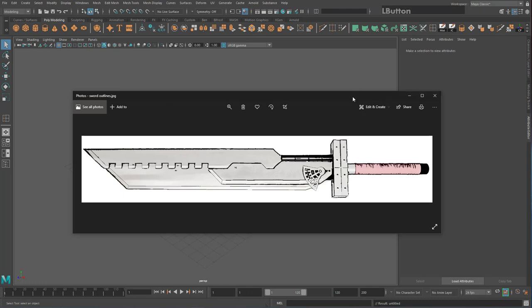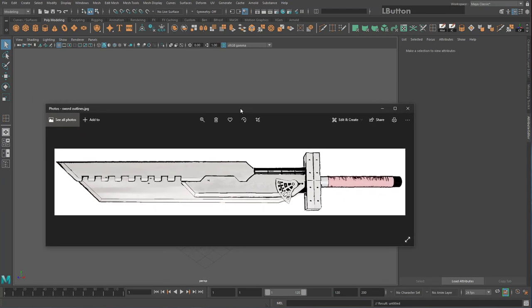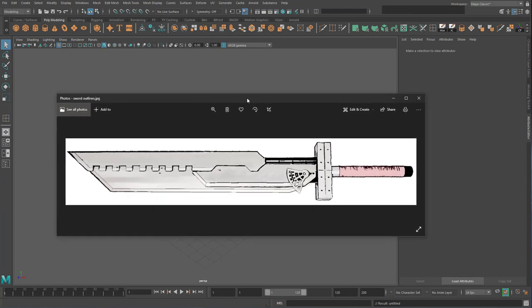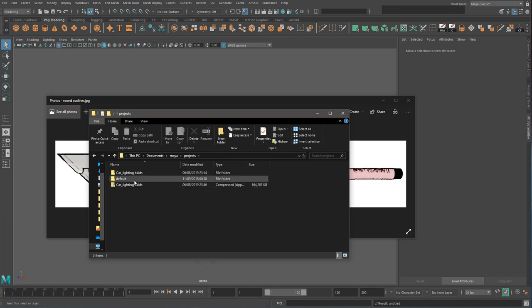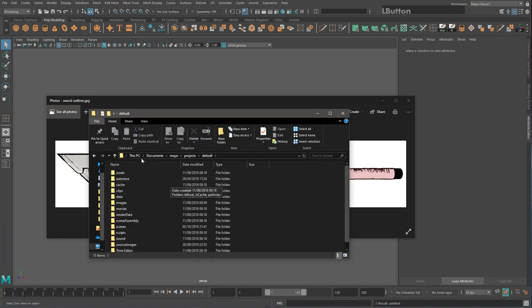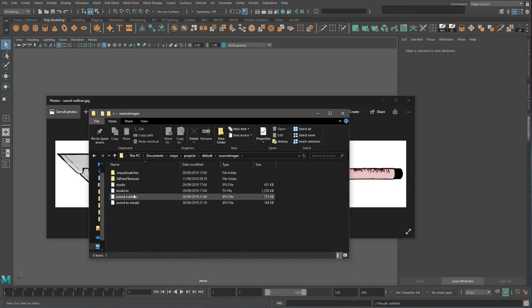You will first need to download the line drawing of the sword, which I've linked to in the description below, and put it in the following location — this is the same on both PC and Mac. Go to your Documents folder, then into the Maya folder, then into Projects, then into Default (unless you've created another project directory), and then go into Source Images and paste the sword outlines there.